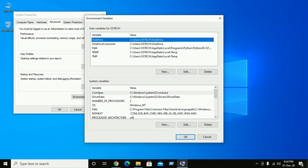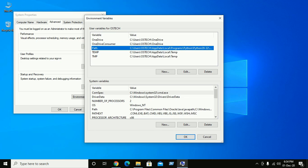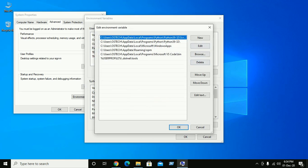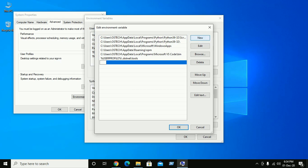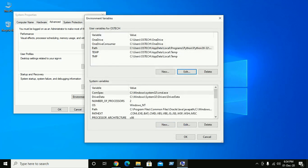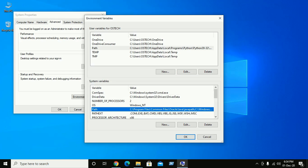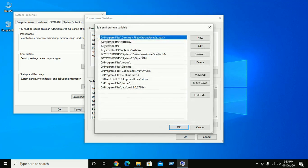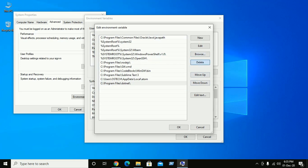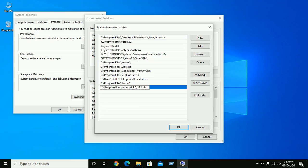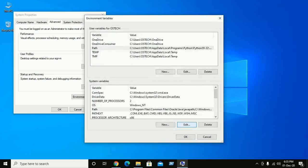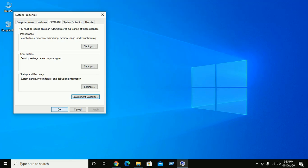Click on 'Edit the system environment variables'. Now click on 'Environment Variables'. Click on Path under user path variables, then click Edit. Click New to set a new path variable, paste this path, and click OK. Then click OK again.